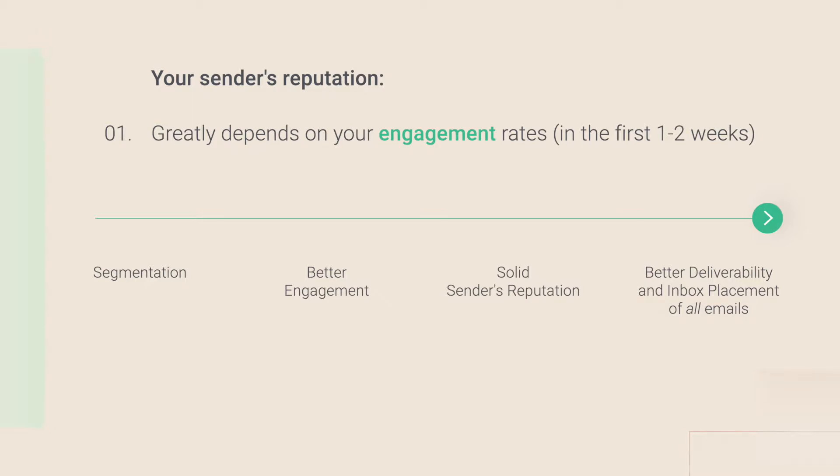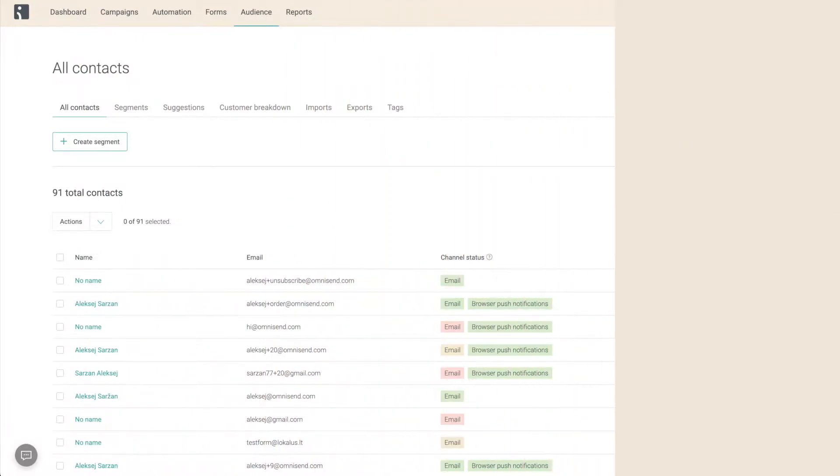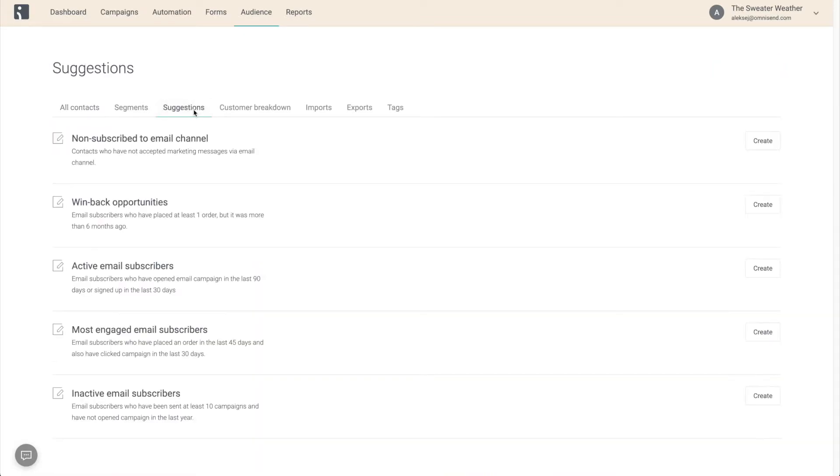Let's get right into it. To give you an easier start, we've pre-built some of the most essential segments for you. You can find them in the Suggestions tab and create them in your account with just one click.